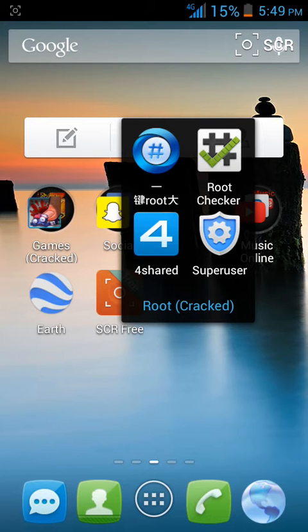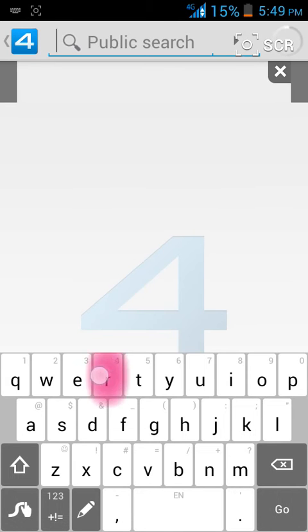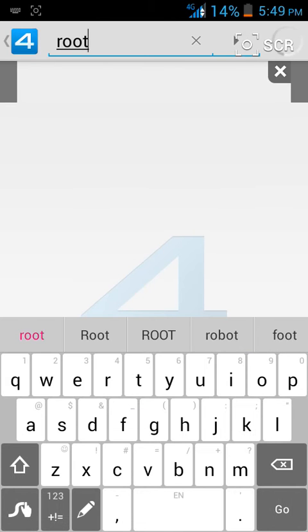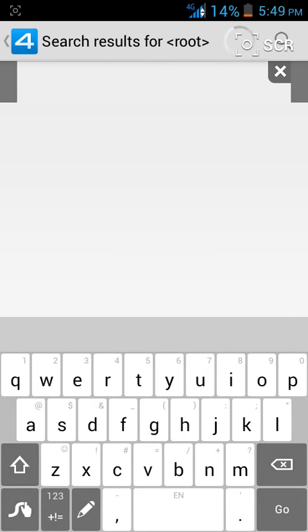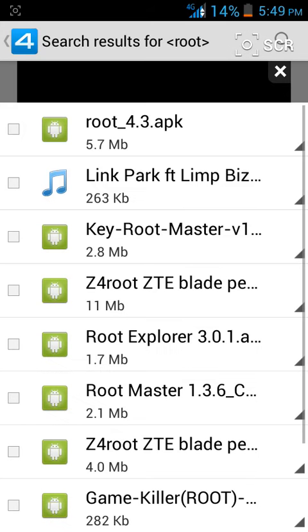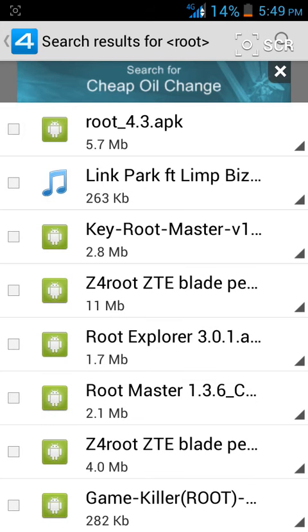If you do have it, click on it and just search up root. Okay, so the first one, root 4.3 APK, press that one and you're gonna want to download it.